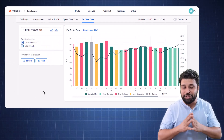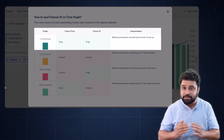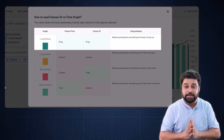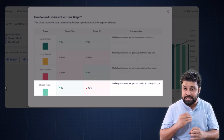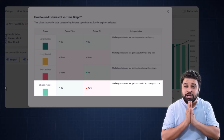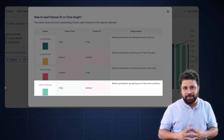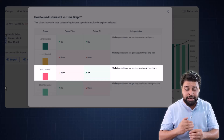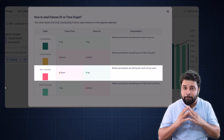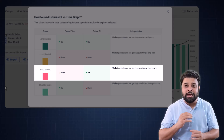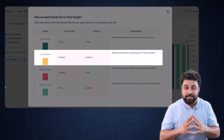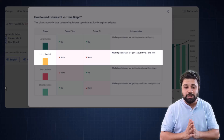Let's understand what these terms mean. If future price is up and future OI is also up, market participants are betting the stock will go up — this is known as long buildup, represented by dark green. If future price is up and future OI is down, participants are getting out of their short positions — this is known as short covering, represented by light green. If future price is down and future OI is up, participants are betting the stock will go down — this is known as short buildup, represented by pink. And if future price is down and future OI is also down, participants are getting out of their longs — this is known as long unwinding, represented by yellow.